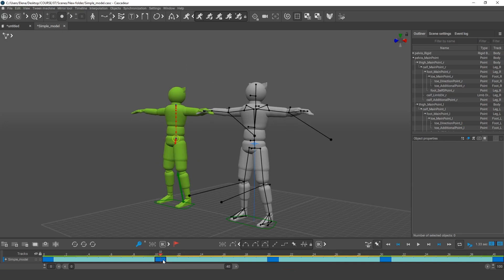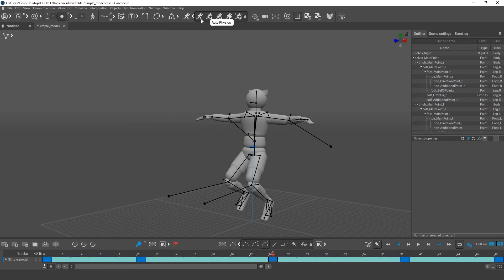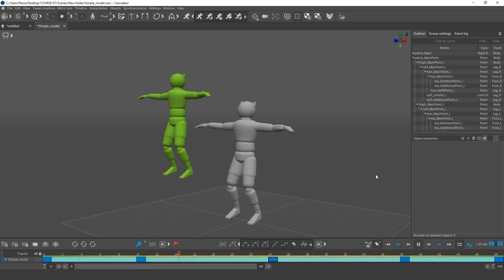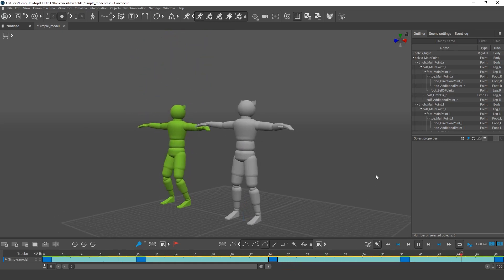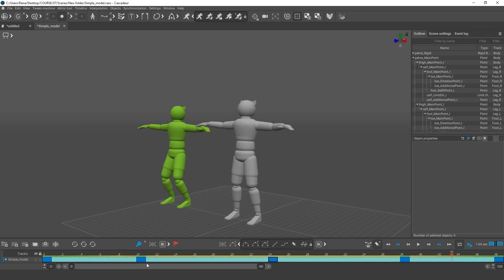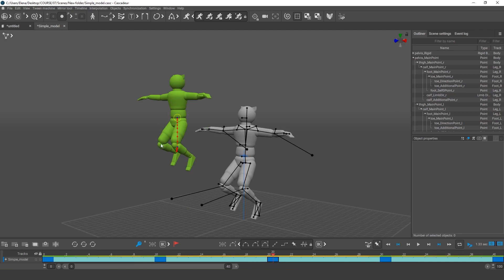If I increase the number of frames between these two keys, the jump will become higher. And vice versa, if there are fewer frames, the character won't jump as high.